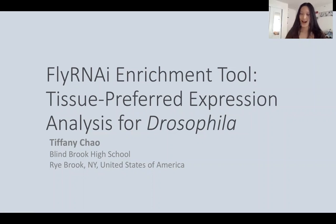Hi, I'm Tiffany Chow, and I am from New York in the United States of America. Today, I'm going to be presenting original research regarding the novel fly RNAi enrichment tool entitled Tissue Preferred Expression Analysis for Drosophila.